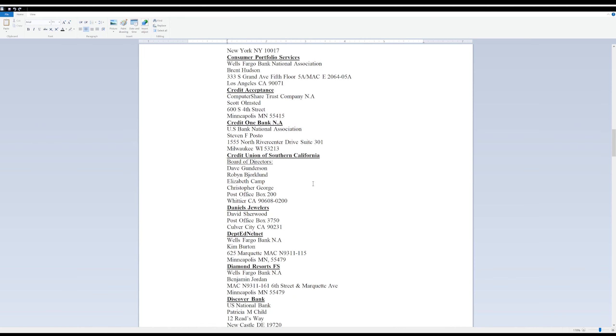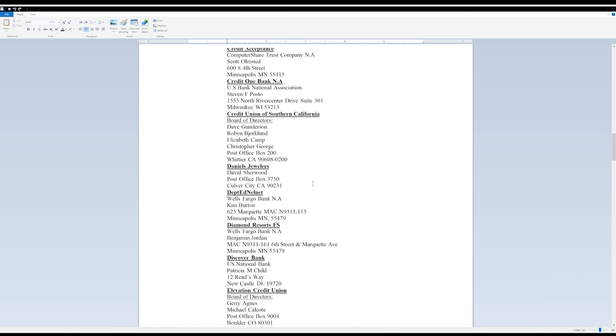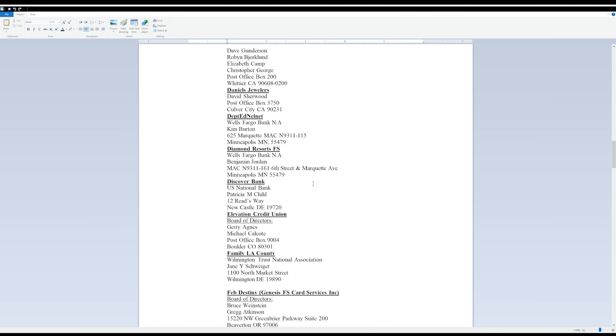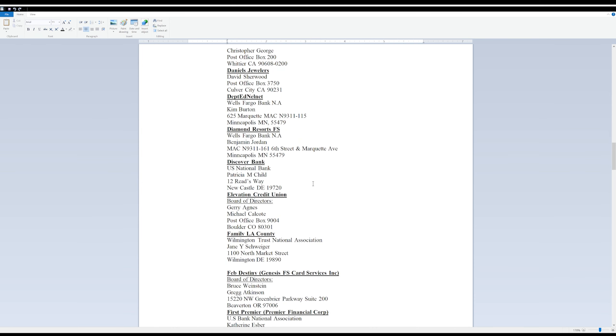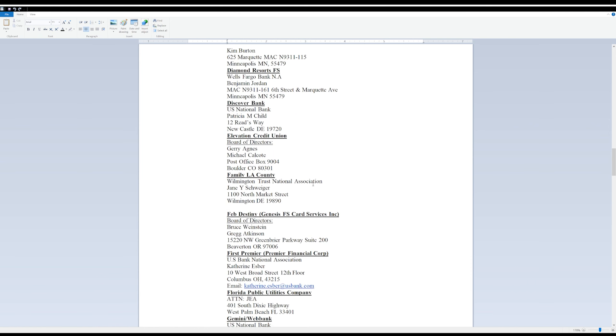And the good thing is Navy Federal is on this list and I know a lot of you want that.